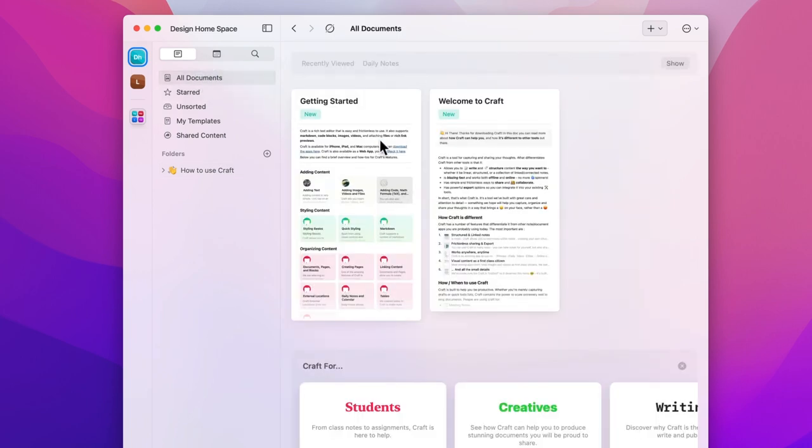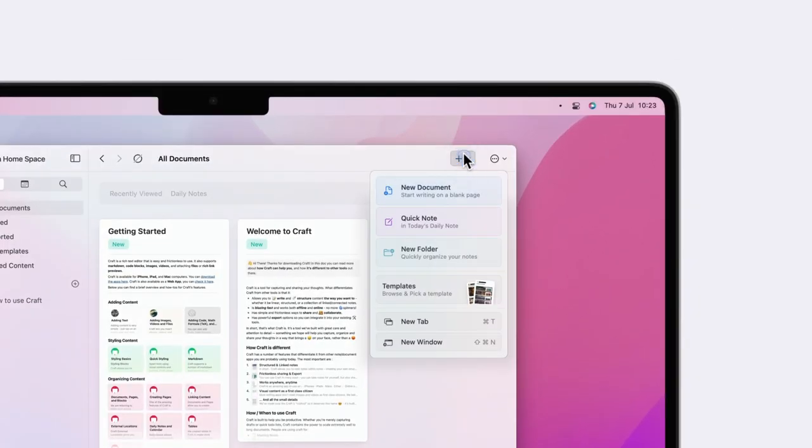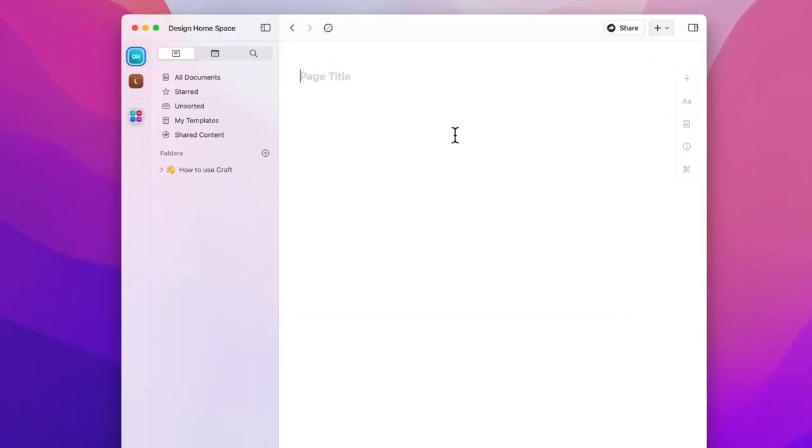You'll find a plus symbol in the top right of your screen or on the bottom bar of your iPhone. By clicking on that you'll create a new document.